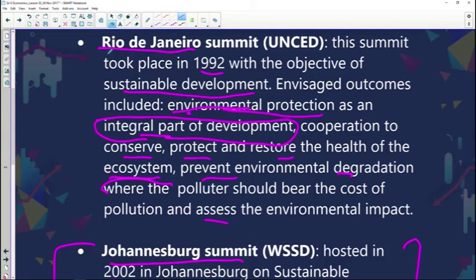Let's recap the summits quickly. We had the one that took place in Rio in 1992, and some of the outcomes included environmental protection as an integral part of development. When development happens, the environment pays the price for that. You can see progress in our country — new residential estates with eco rules and regulations when it comes to building. You can buy a piece of land, but how you build has to ensure it aligns with the policy of environmental sustainability.